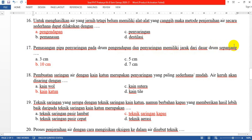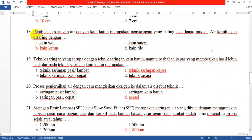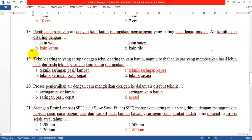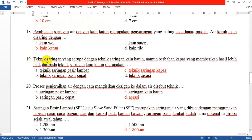Nomor 17: Pemasangan pipa penyaringan pada drum pengendapan dan penyaringan memiliki jarak dari dasar drum sepanjang 10 cm. Nomor 18: Pembuatan saringan air dengan kain katun merupakan penyaringan yang paling sederhana atau mudah. Air keruh akan disaring menggunakan kain katun. Jawabannya adalah kain katun karena sudah disebutkan dalam soal.